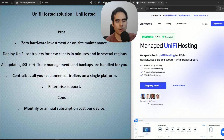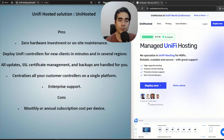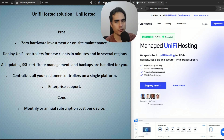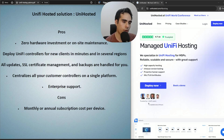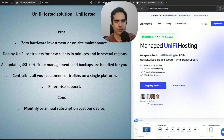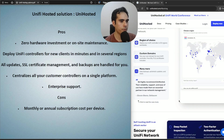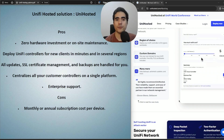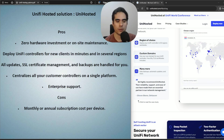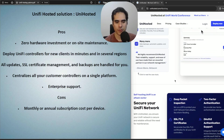UniHosted manages UniFi controller updates for you — they test updates before deploying to clients, so you're not spending time on that. If you want to hold updates, they can help with that too and will notify you before any update. For SSL certificate management, UniHosted can help and you can bring your own domain. Backups are also automatic, so you don't need to think about that either.